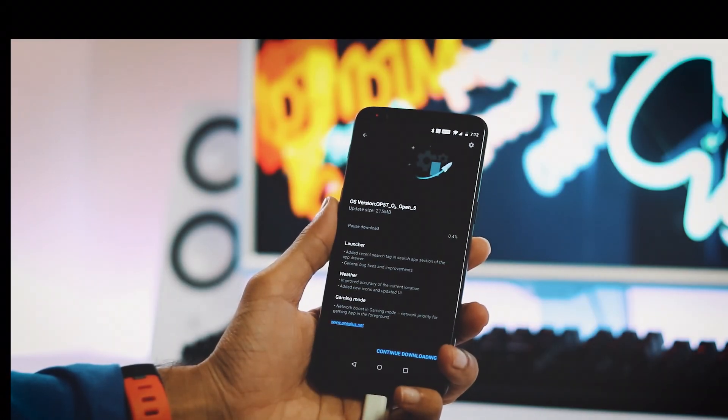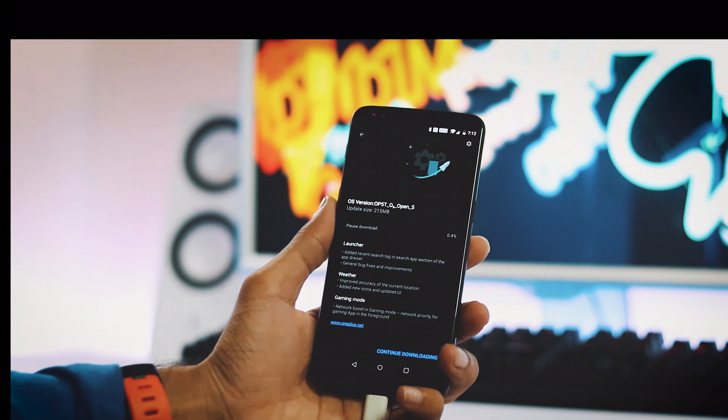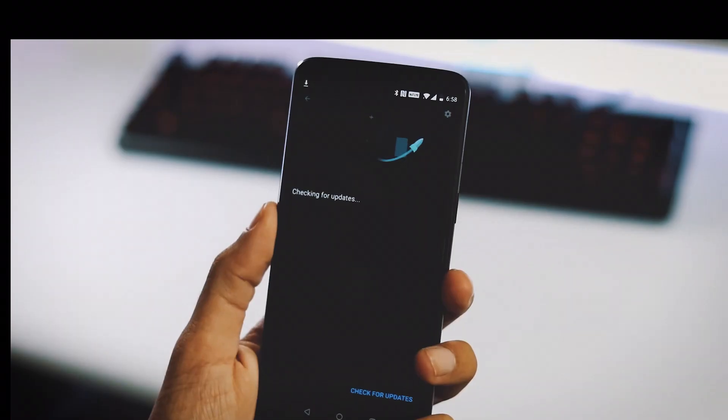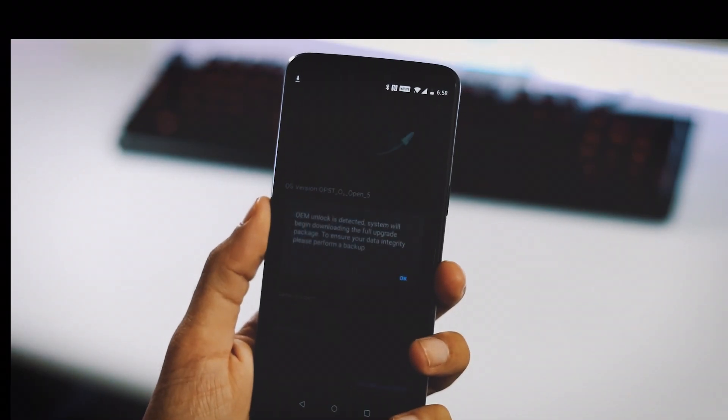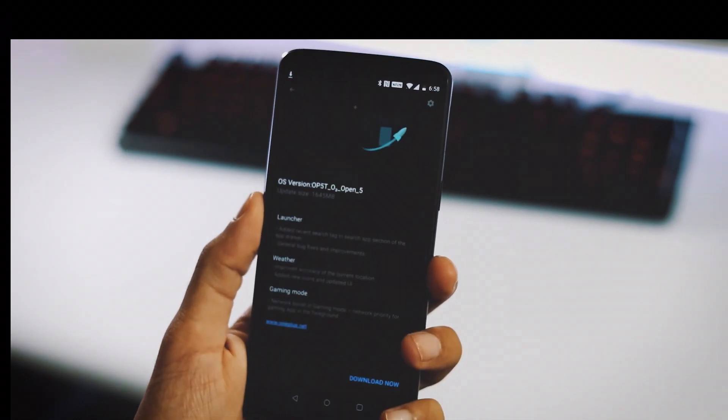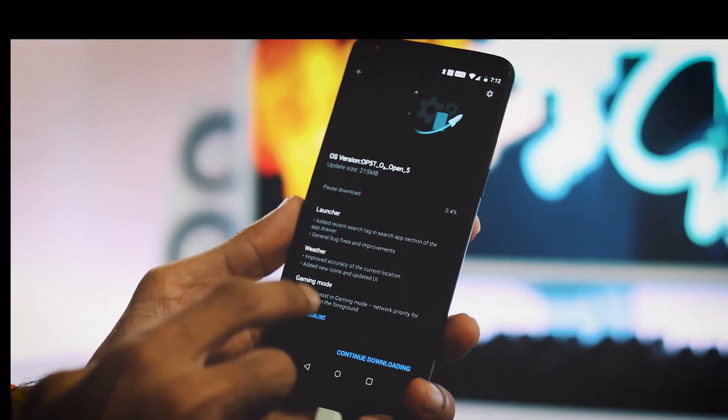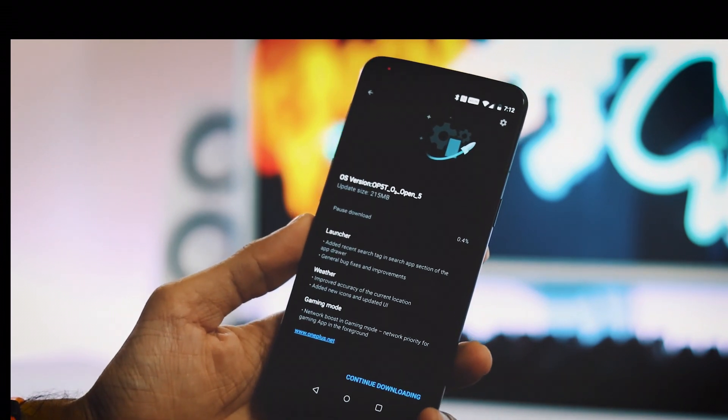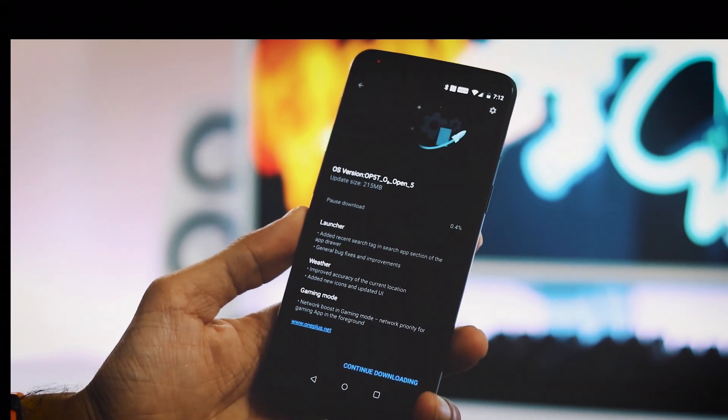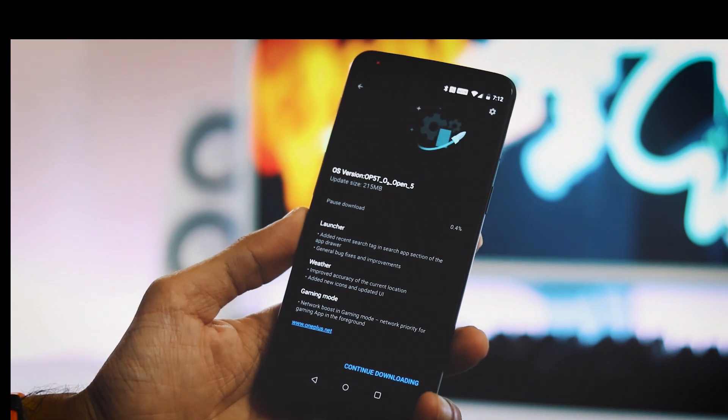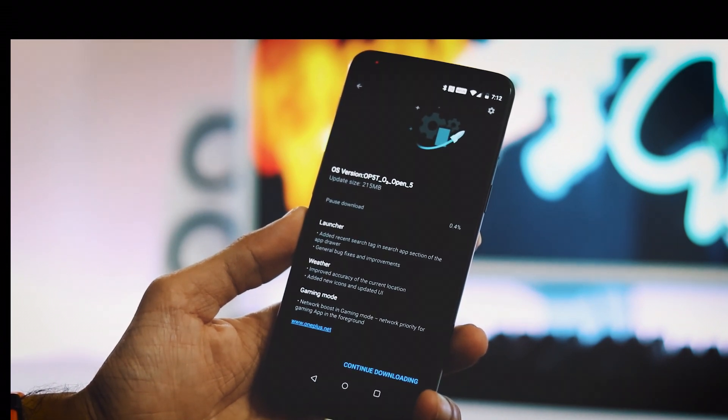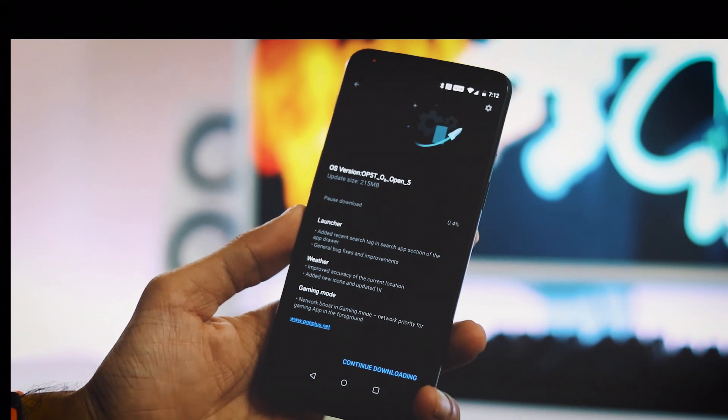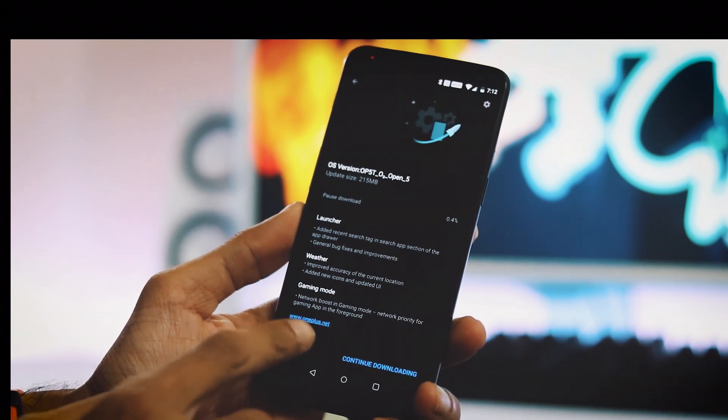The new update is Open Beta 5 and the update size is 215MB. If you have an unlocked bootloader, the update size will be around 1.6GB. As you can see here, the launcher got few updates and performance fixes, improved accuracy and UI modifications for weather app, and this new network boost in gaming mode. I'm on beta channel so I got the update directly.